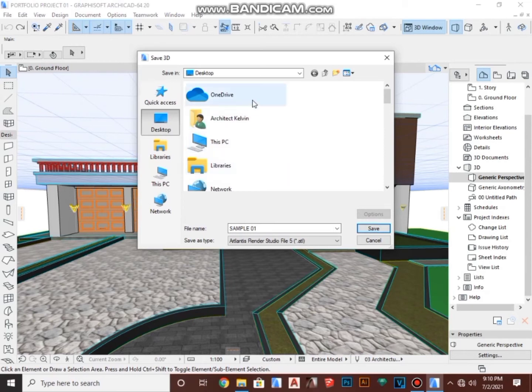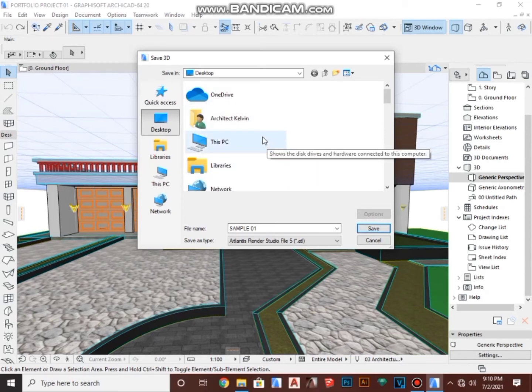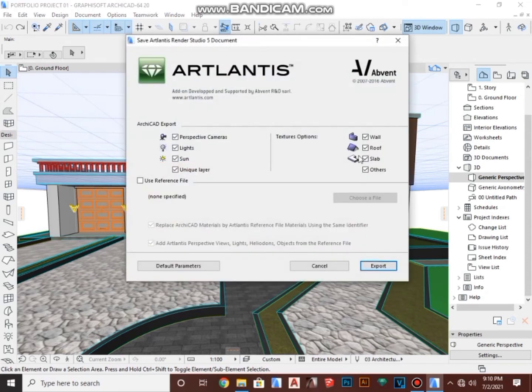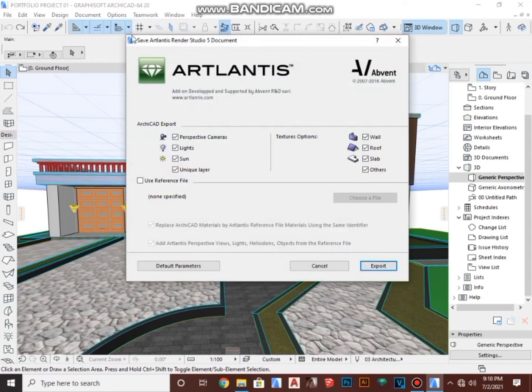I'm going to save my work on desktop. You can save your work anywhere you want, maybe if you have a folder where you save your work you can save it there, but for now I'm going to save on desktop by clicking here, then I'm going to save.